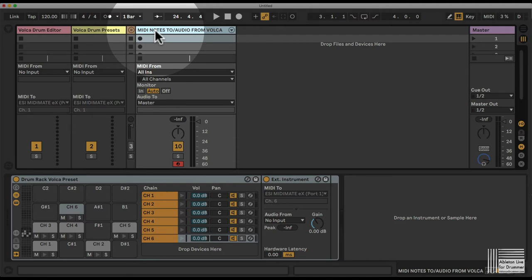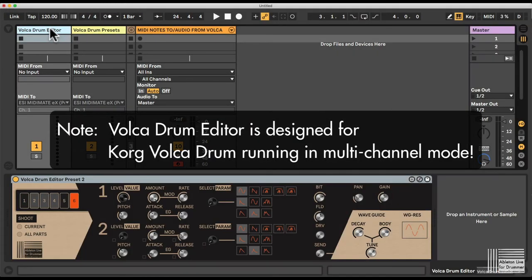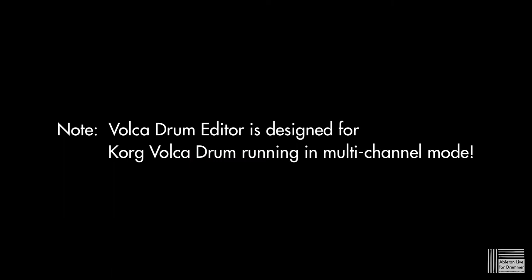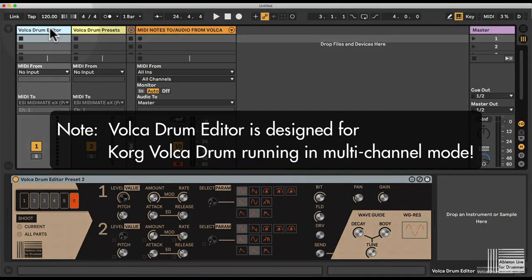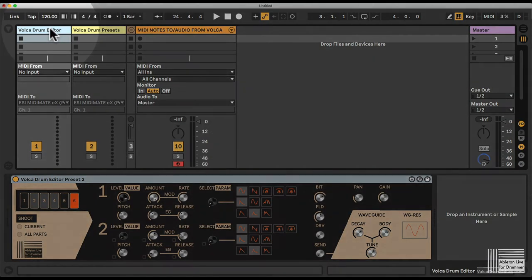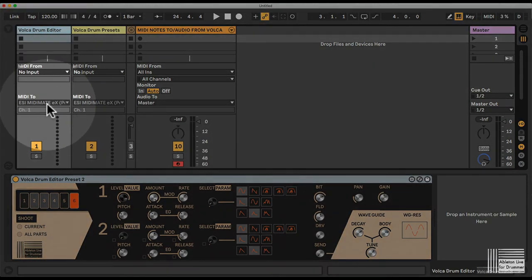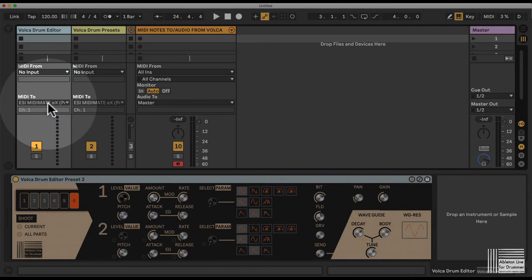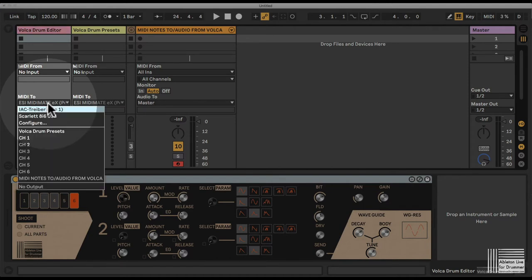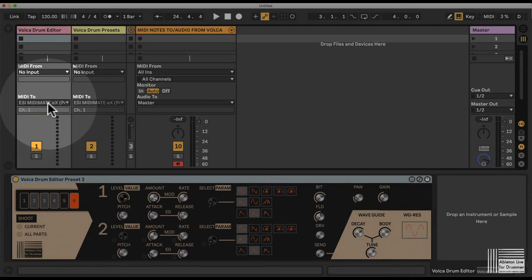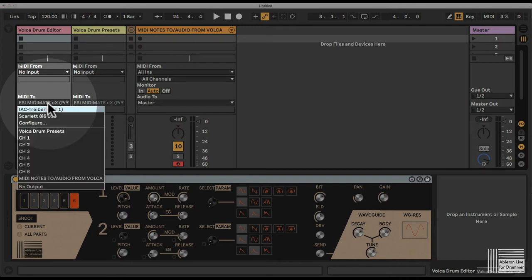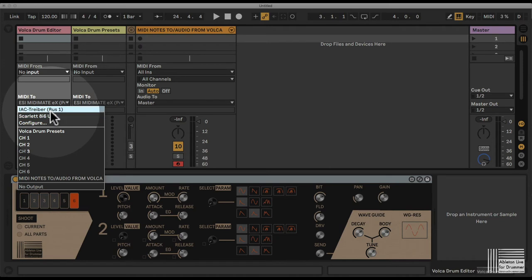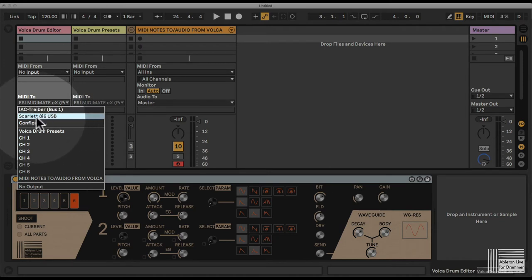Let's start with setting up the first one. On your first channel, you want to make a MIDI connection, which is a global accessing MIDI connection for all parameters which are global on your Volker drum. You want to set this MIDI to the port you're using for the connection to your Volker drum. In my case, this is the Scarlett 8i6.